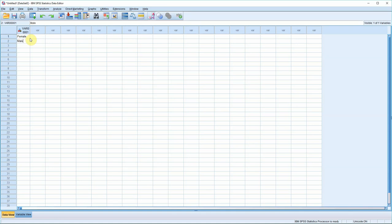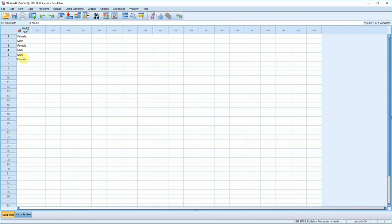You'll see there that it's added a name of the variable automatically at the top. Now, you wouldn't normally code this stuff by hand, but there's absolutely no reason why you can't. Usually it would be imported from another file, or from a database, but it's entirely possible to do it this way if you've got a small sample.